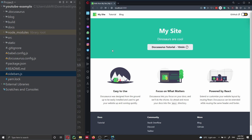That's all for this video. You have learned how to get started with Docusaurus, how to start a new project locally, and how to change the text on the main page. We also looked at the project structure and the benefits of using Docusaurus. In the next video, we're going to see how to deploy Docusaurus on Netlify — and I've already uploaded a video on how to deploy it on GitHub Pages if you prefer that. Thank you very much for watching, and if you found this video useful, please consider liking the video and subscribing to my channel. See you next time.